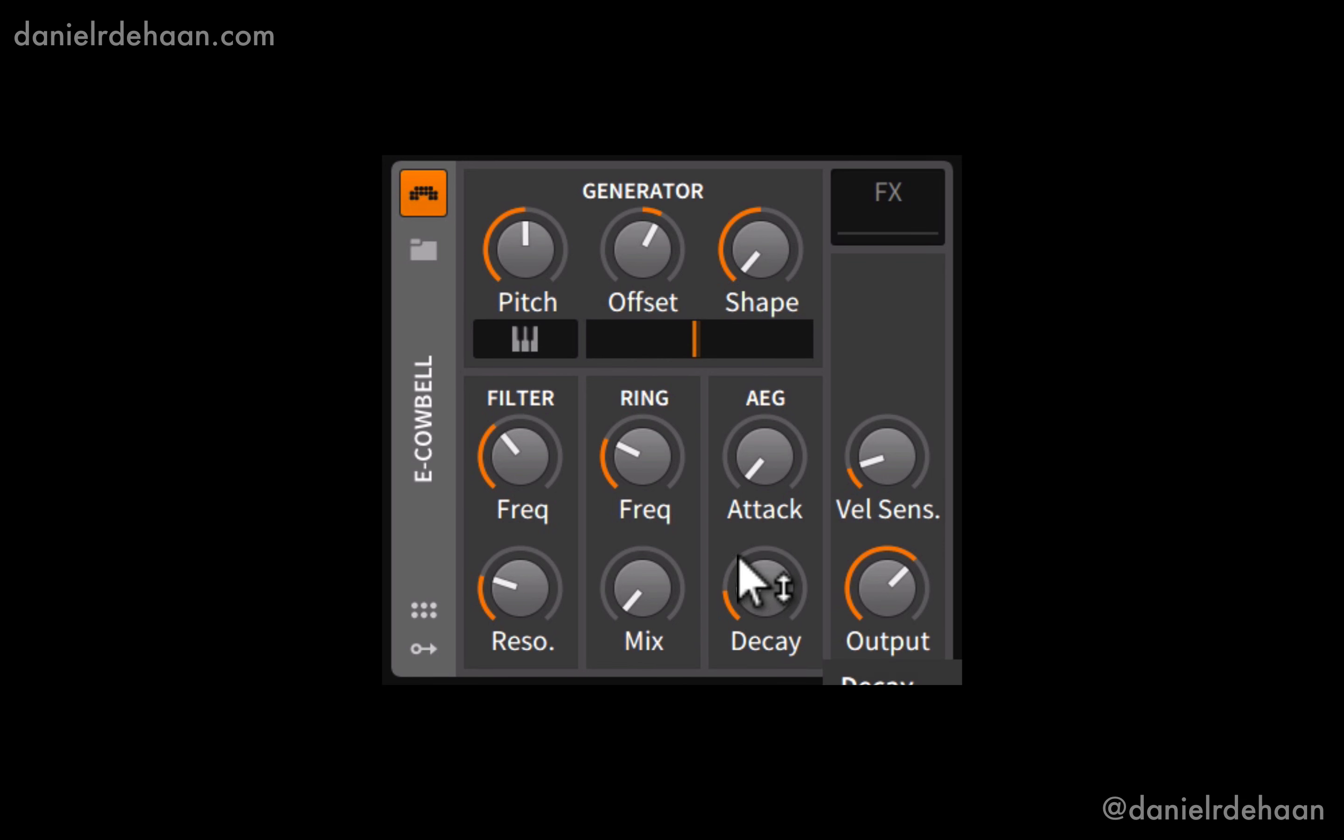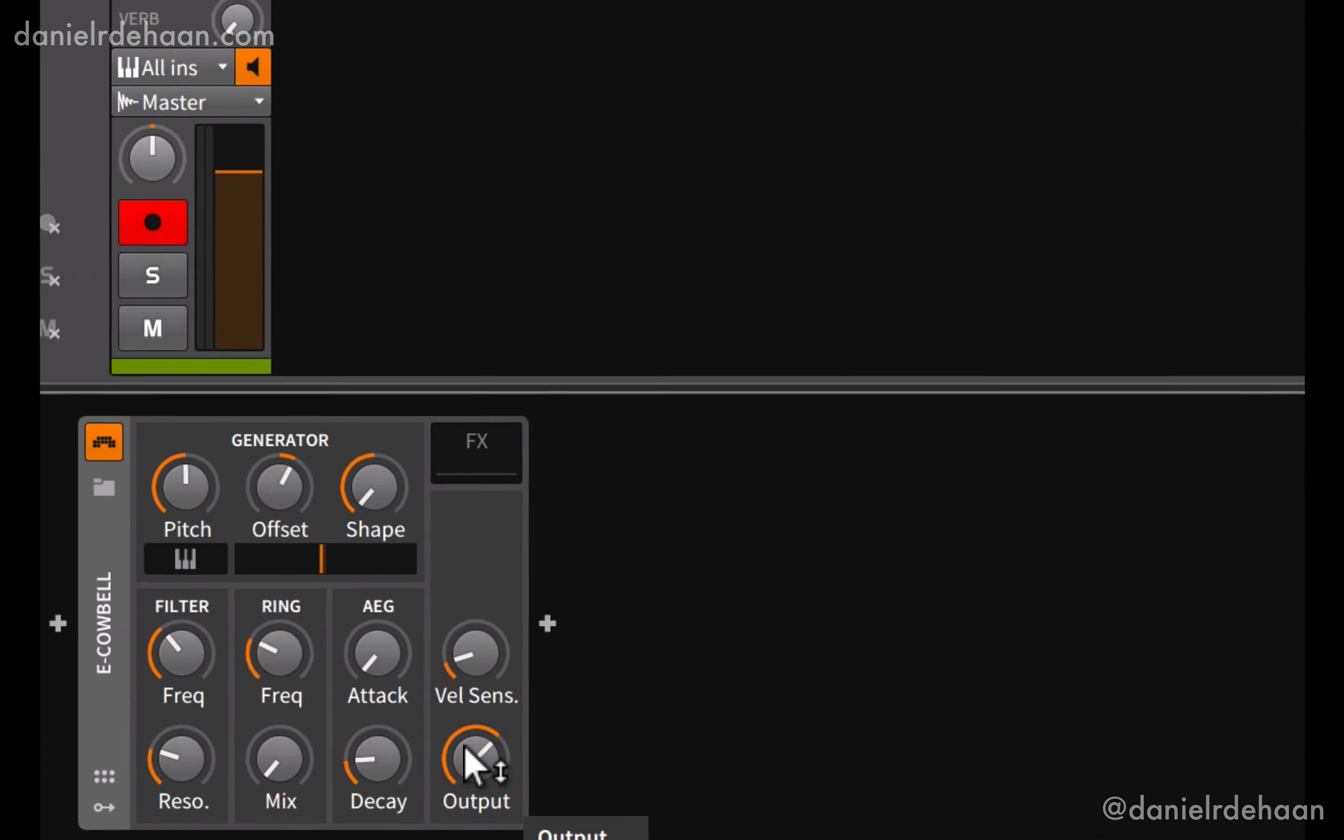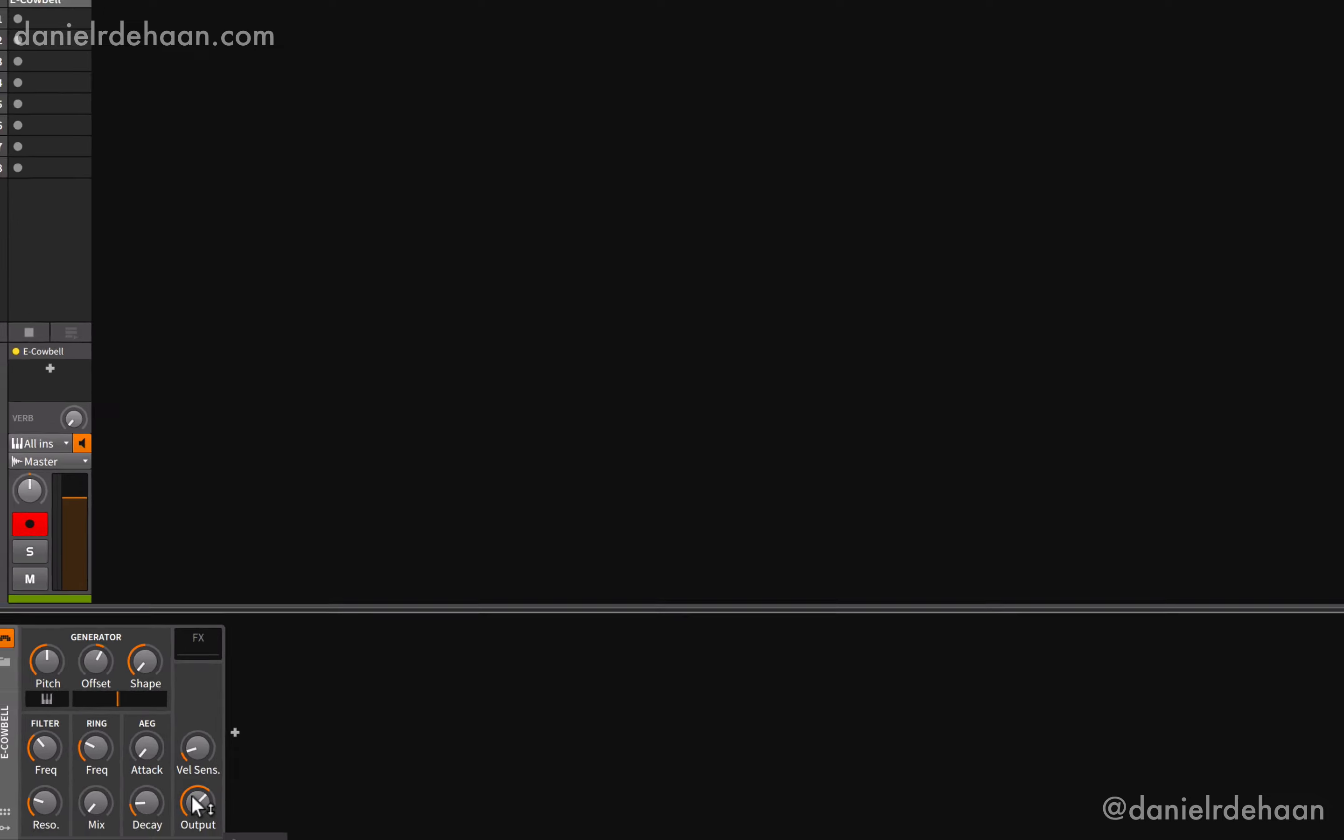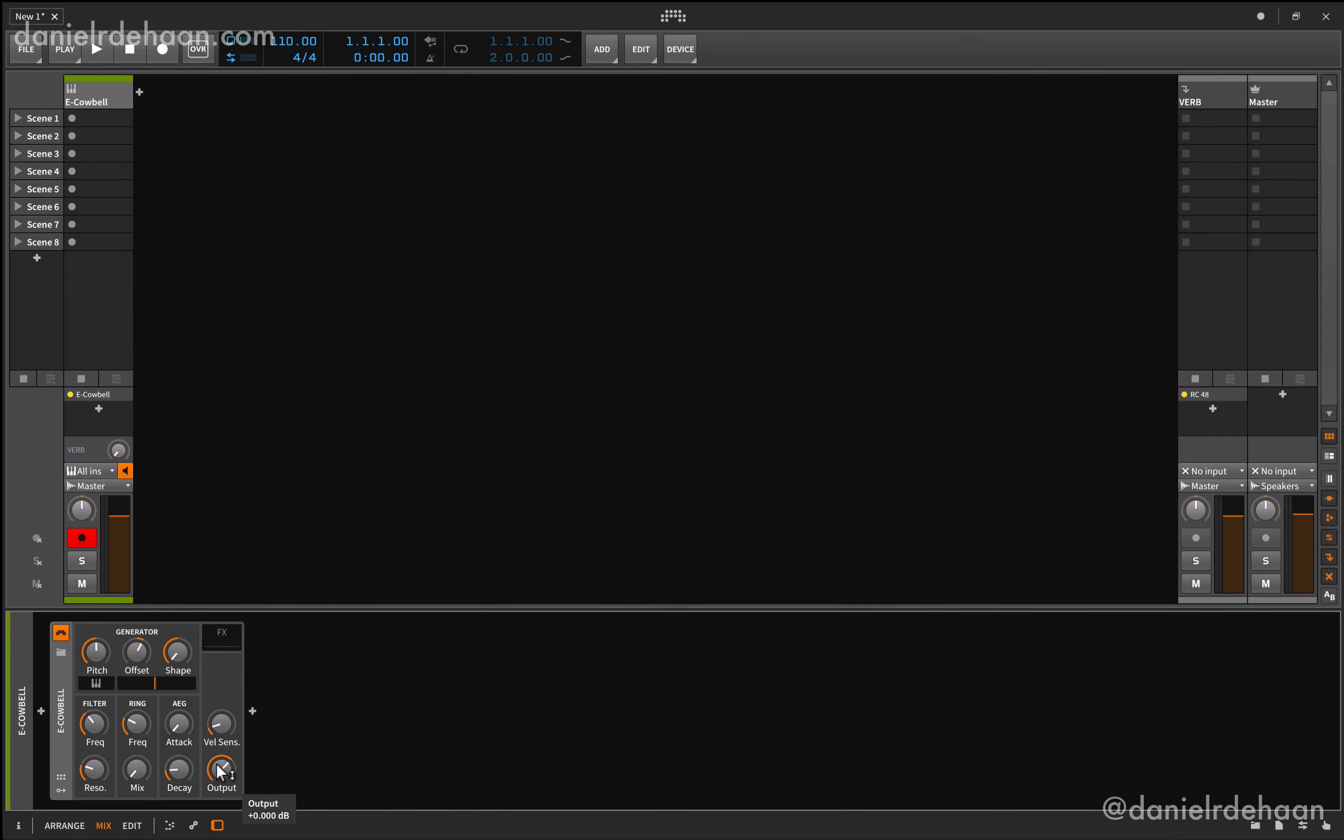Last but not least, our output section where we can add in audio effects, set the velocity sensitivity, so if I play softer or harder notes, are they louder or quieter, or are they always the same? And then the overall output of our eCowbell. So that's the eCowbell instrument or device, fairly straightforward, great for making electronic cowbell sounds.